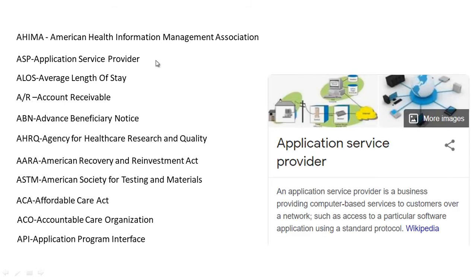ASP stands for Application Service Provider. An Application Service Provider is a business providing computer-based services to customers over a network, such as access to a particular software application using standard protocol.